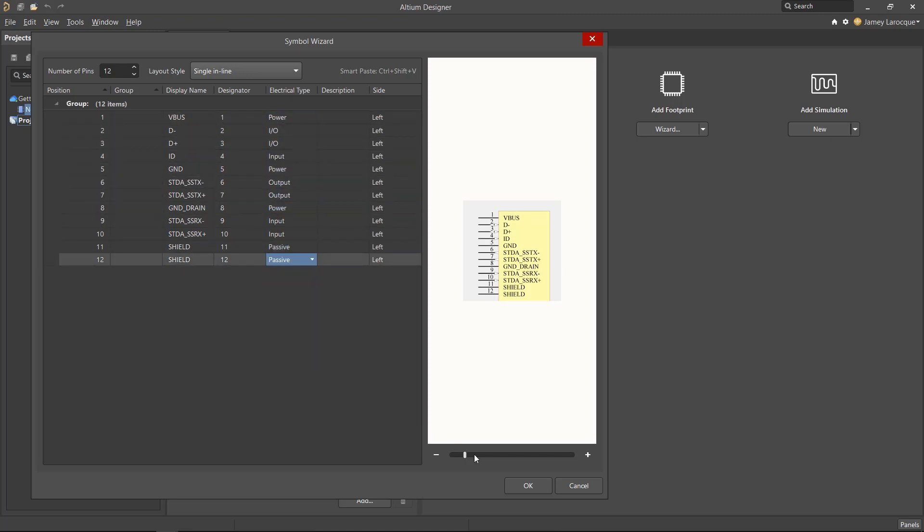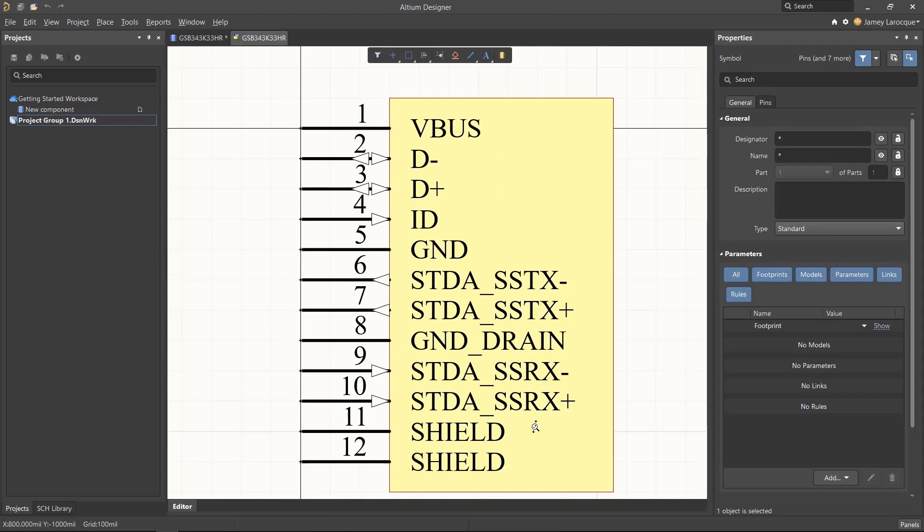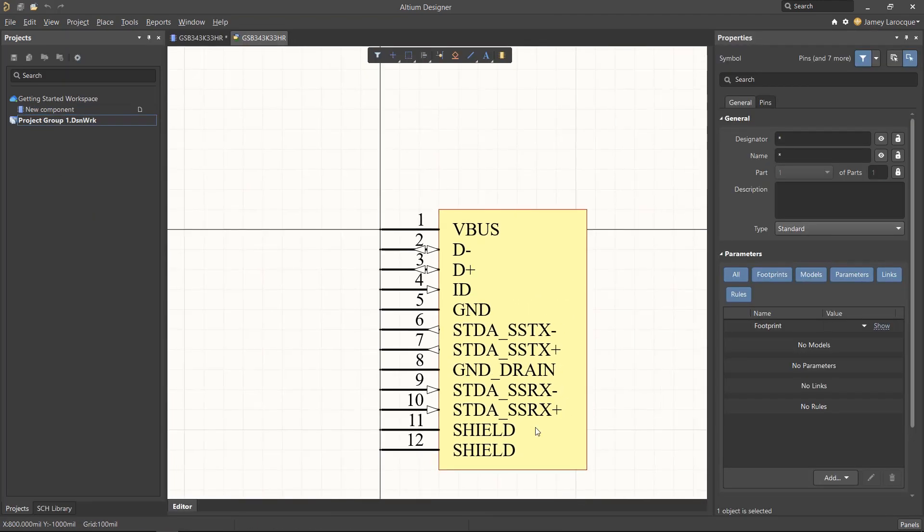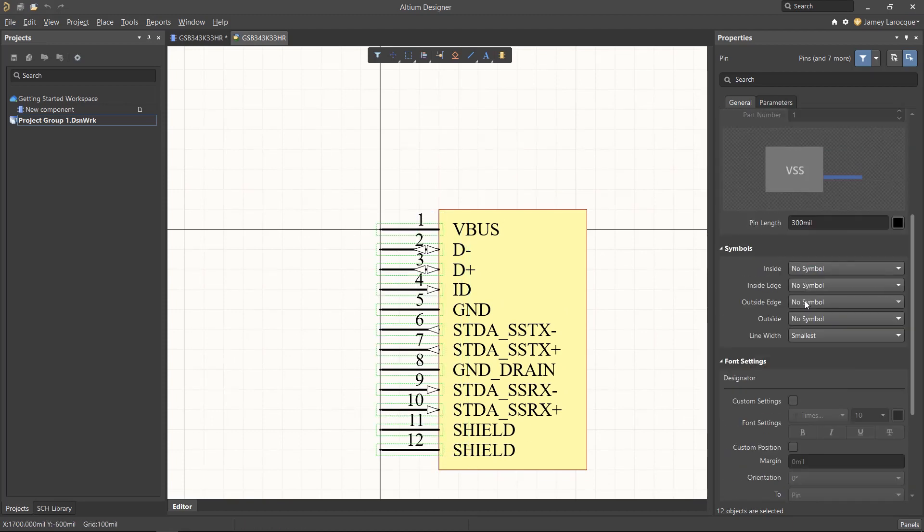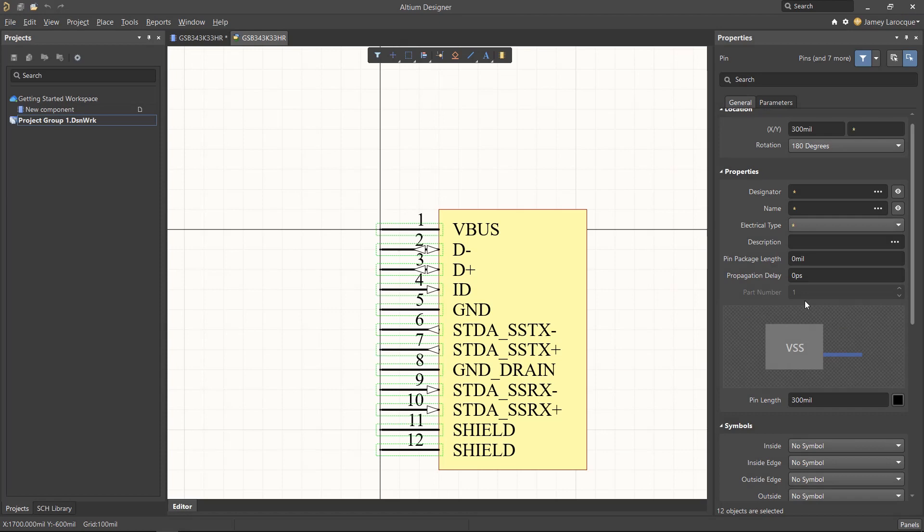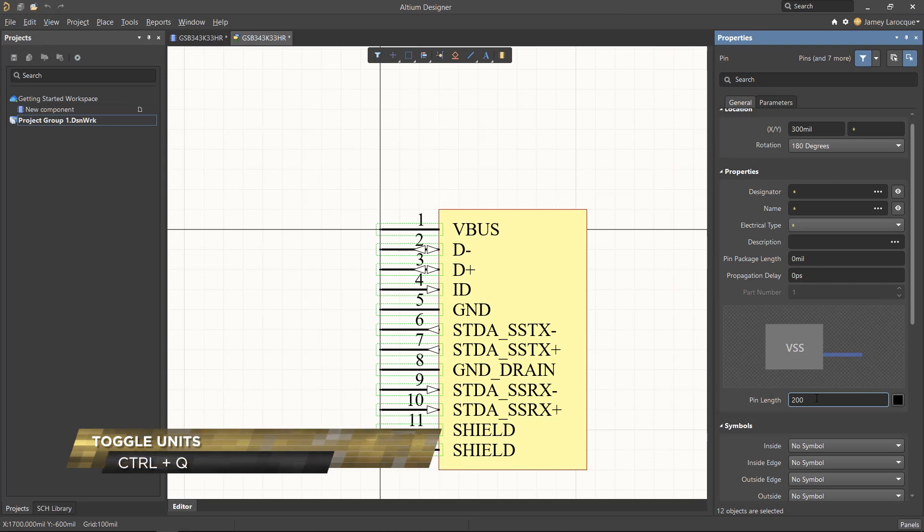After clicking OK, the symbol will open in the library editor. This will allow you to make any changes that were not possible directly from the symbol wizard. Let's select all of the pins using a selection rectangle, open the properties panel if it's not already open, and change the pin length to 200 mils. Remember that you can toggle between metric and imperial using the CTRL-Q shortcut keys.